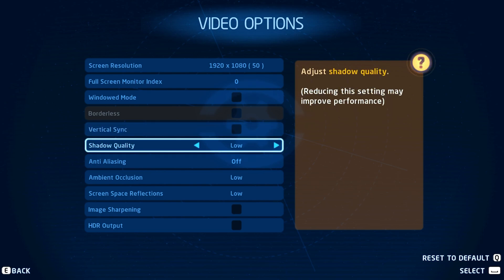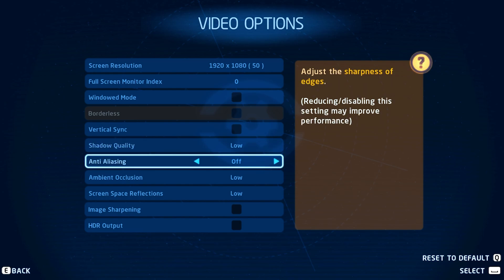Set the shadow quality to low and disable anti-aliasing. If you have some performance to spare after applying the next tweaks, then feel free to increase some of these settings to get a better visual experience.